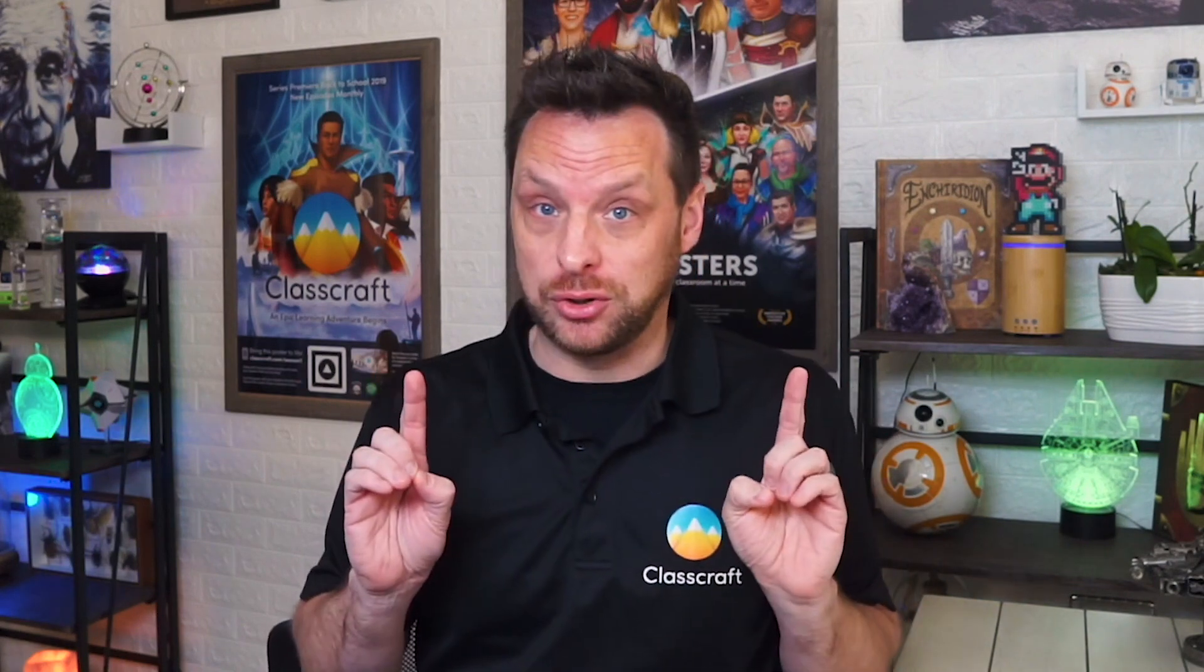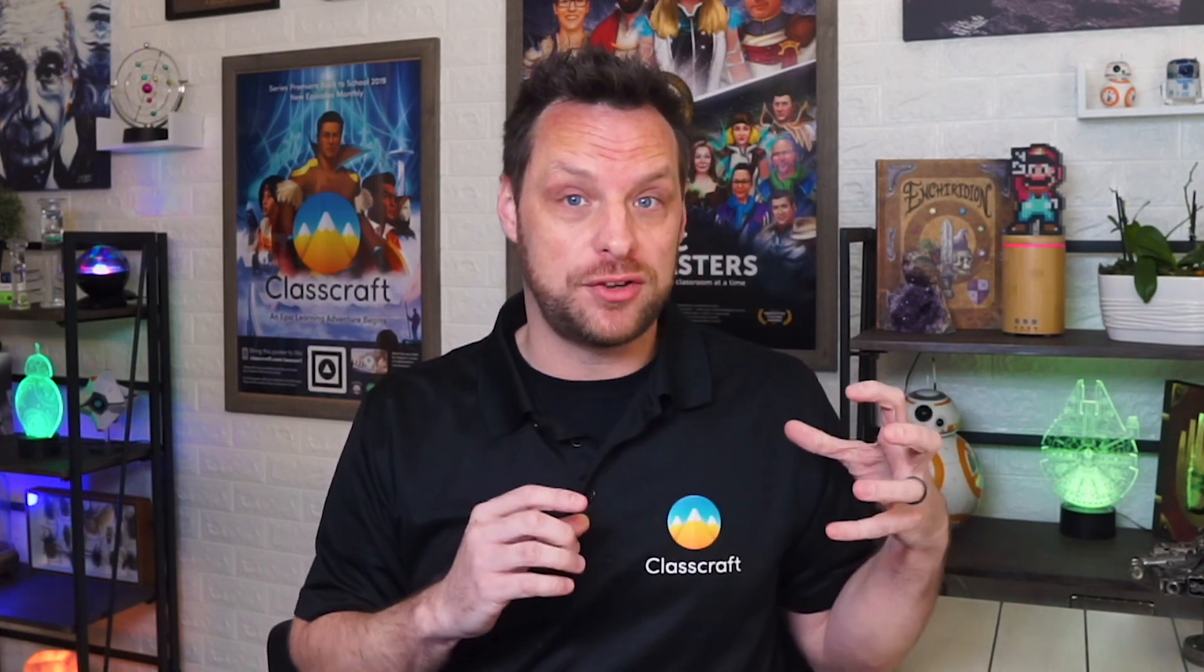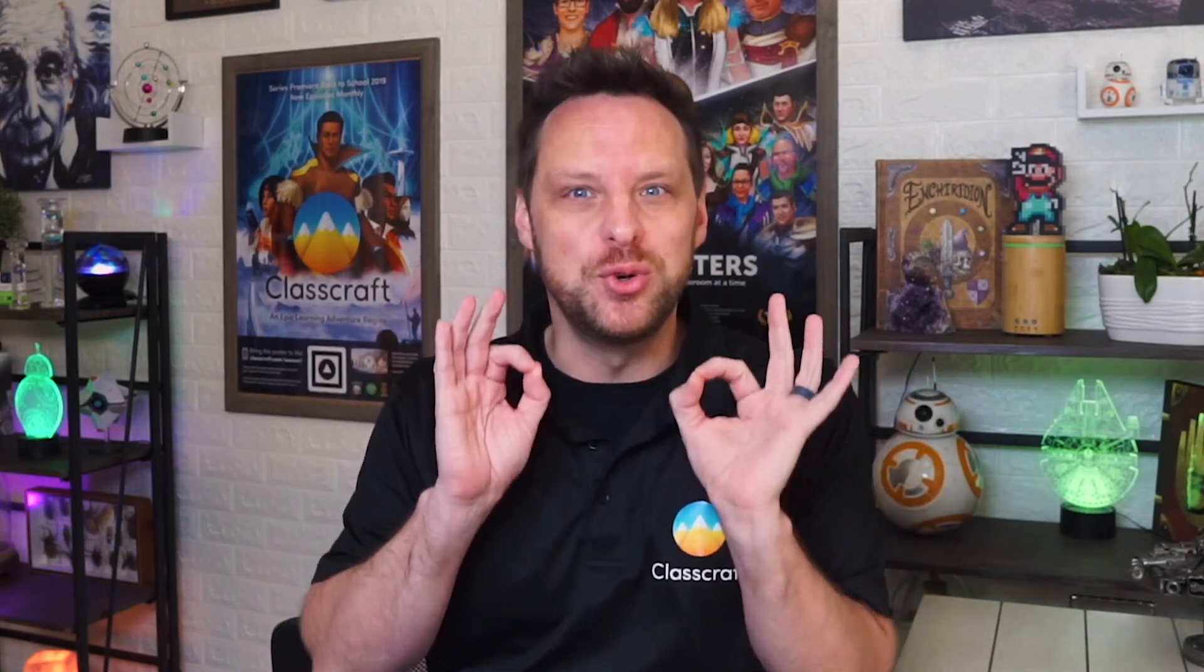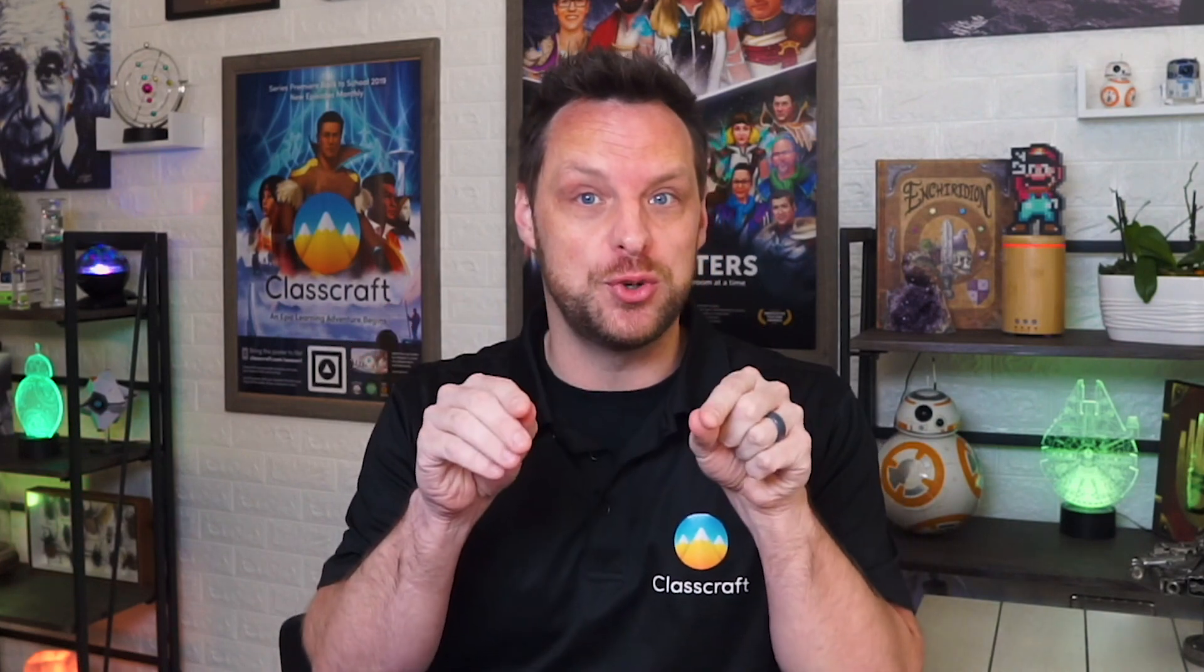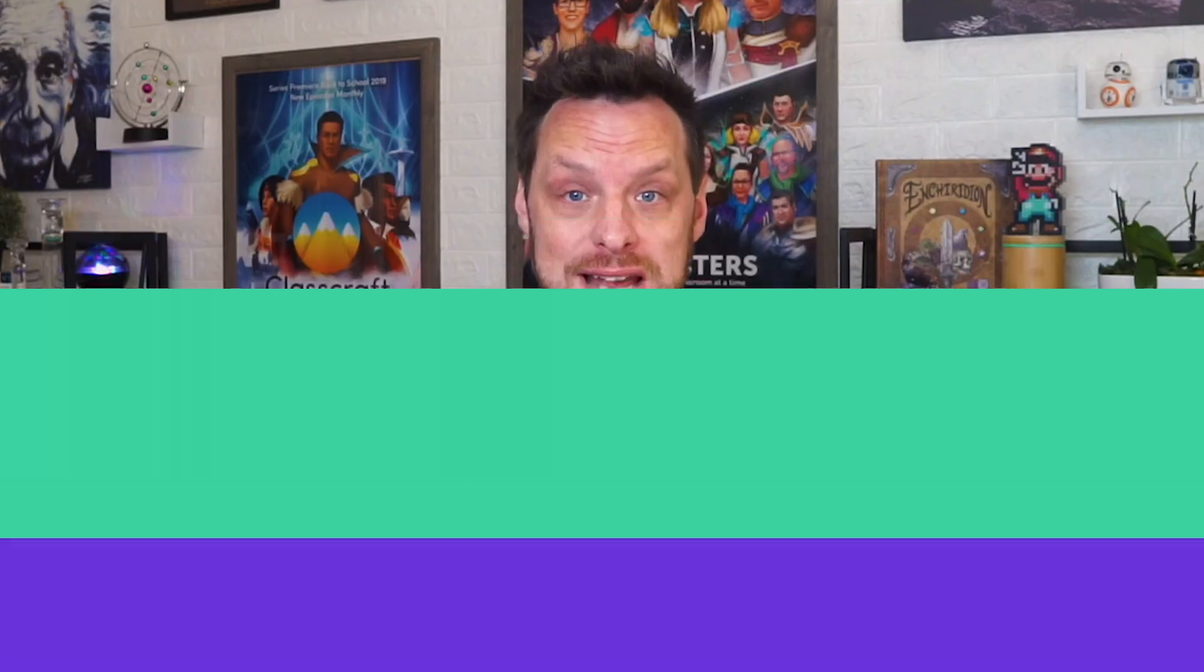It's important to know that this is completely optional. You don't have to use Google Classroom with Classcraft at all, but they do work seamlessly together. Here are six things you can do when you link your Classcraft and Google accounts.